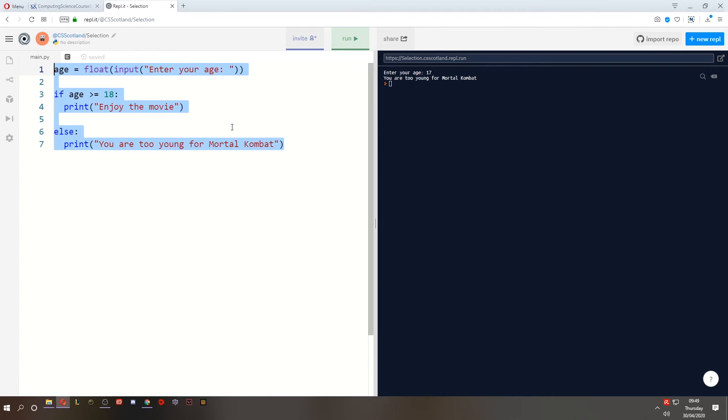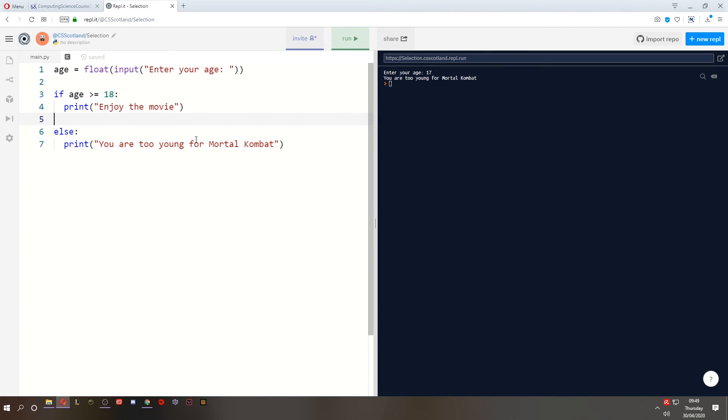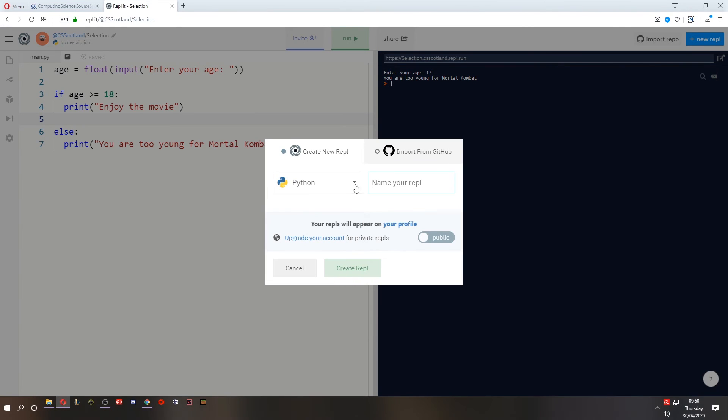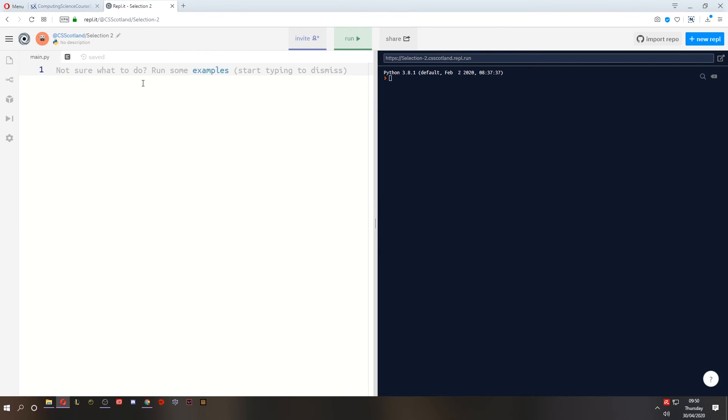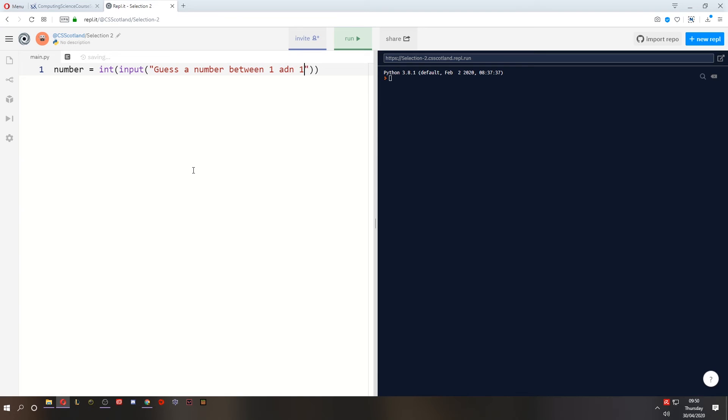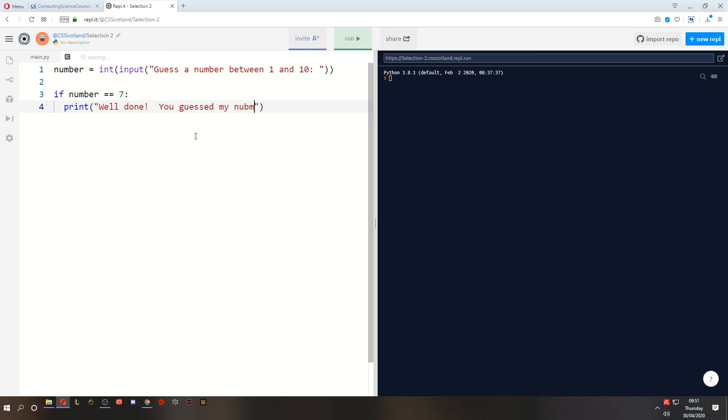So that's one example. Let's do another example where we're using the equals and the not equals. I'm going to create a new REPL because I don't want to overwrite this. I want to refer to this again in the future. So I'm going to create a new one in Python and this is going to be selection 2. Now what I'm going to do is ask the user to guess a number. So the number is going to be a whole number. I'm just going to ask them to guess a number between 1 and 10. If the number that they have guessed equals the number that I have in my head, for right now I'm just going to choose 7, then I'm going to print the message well done you guessed my number.